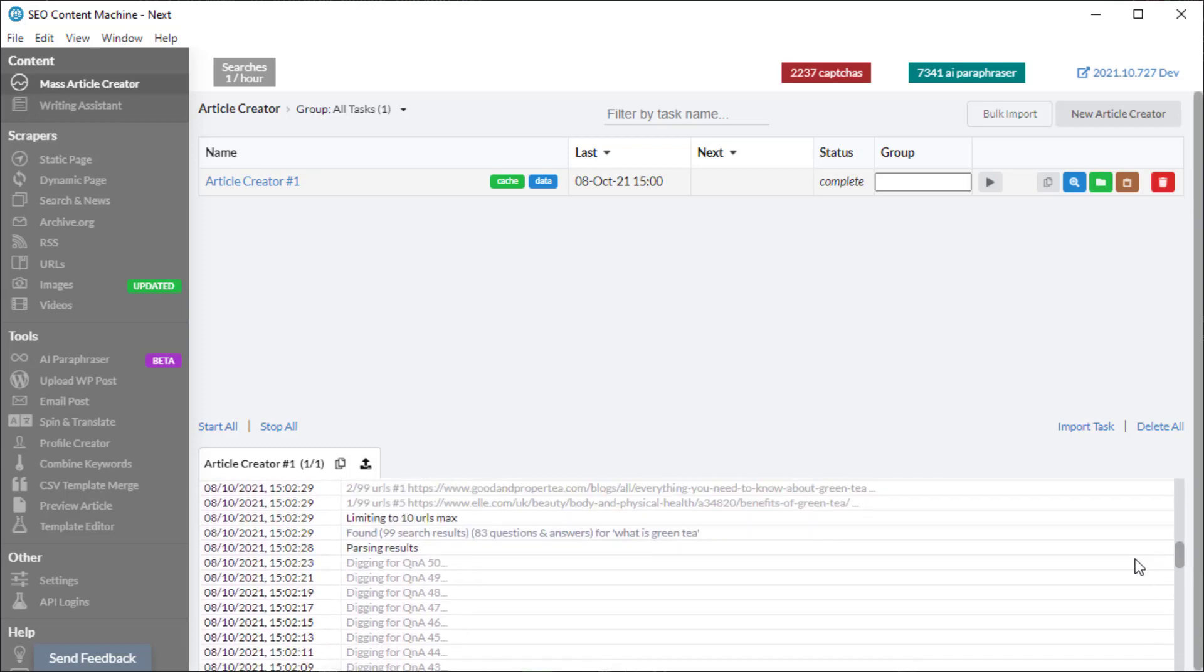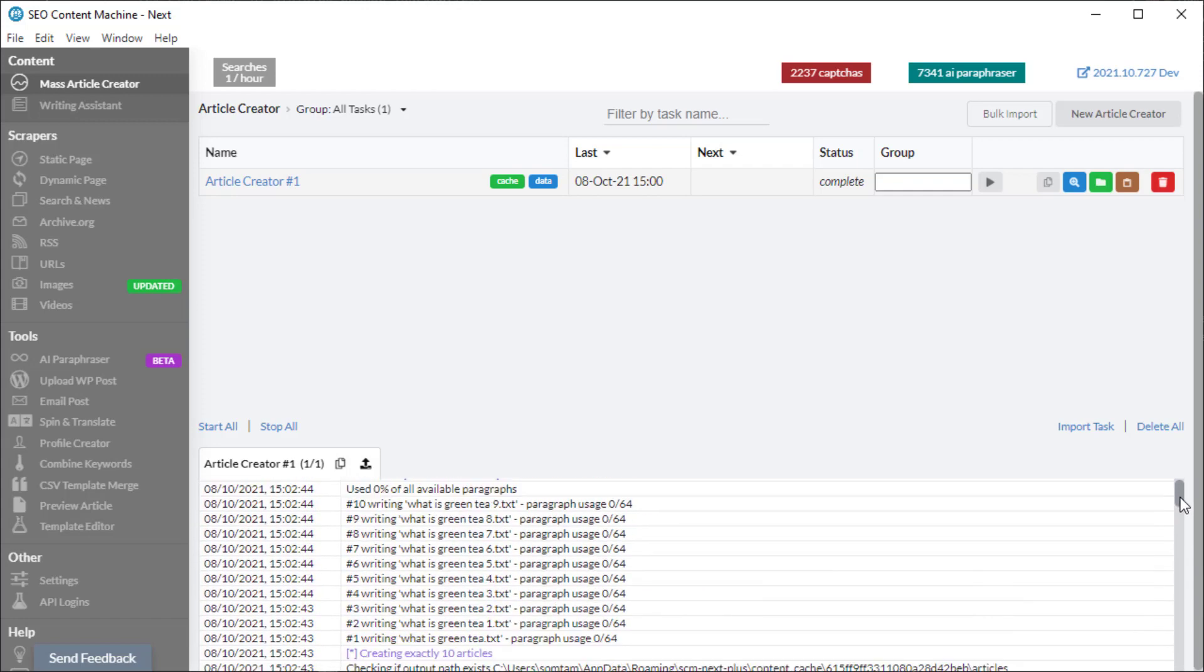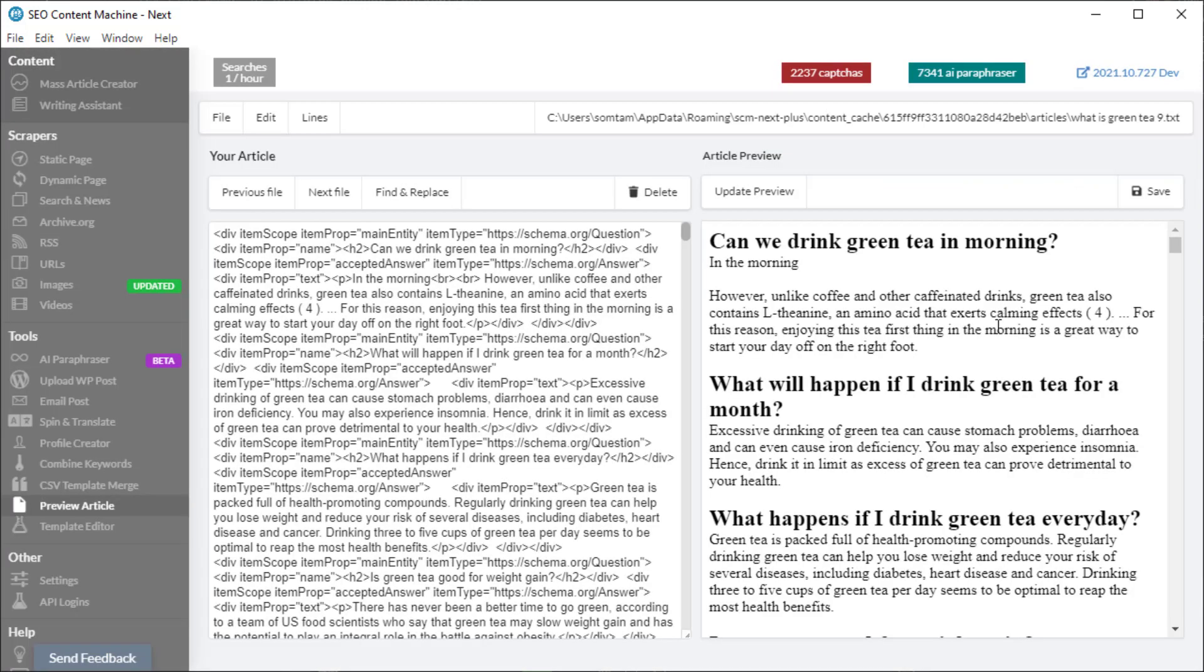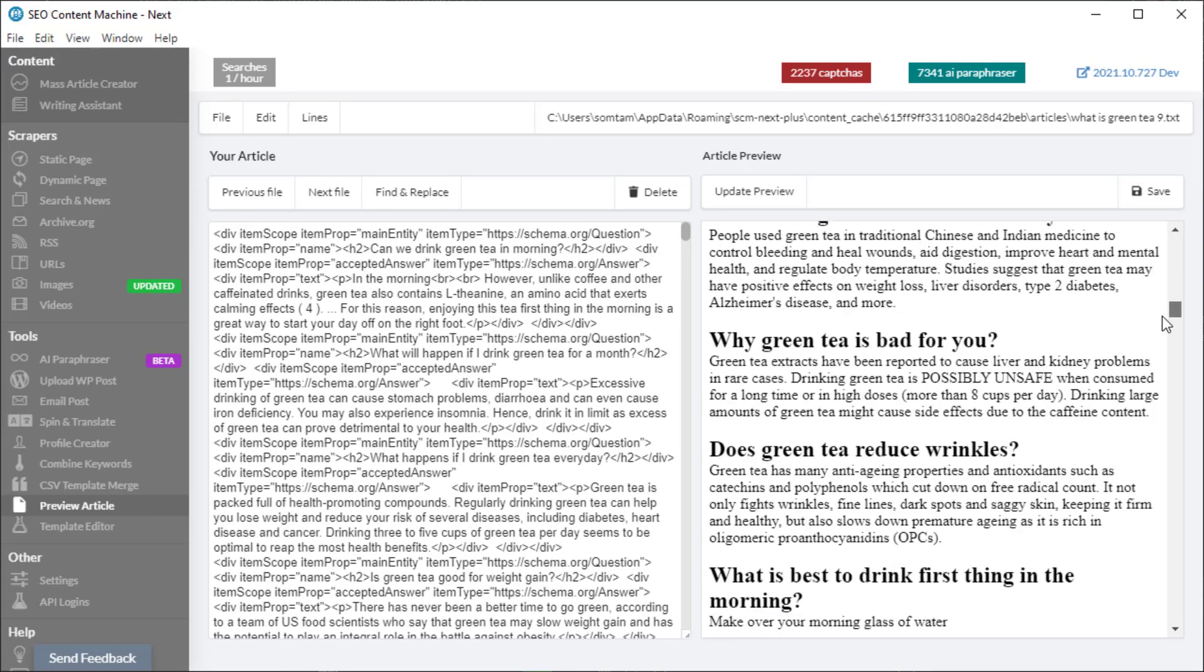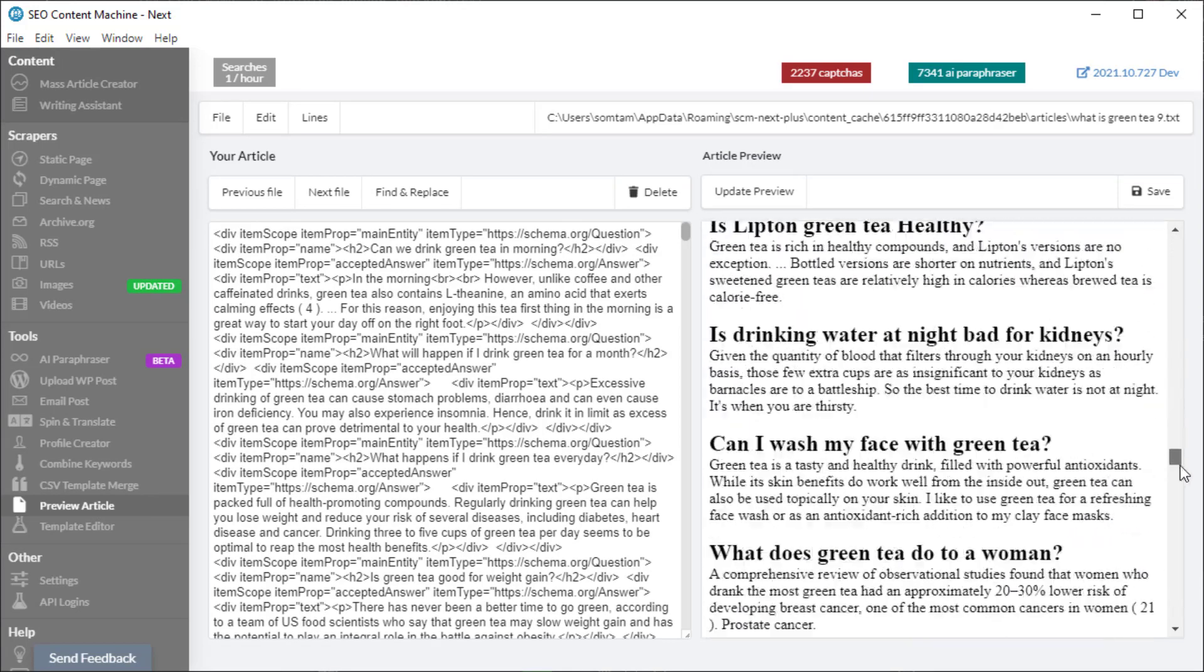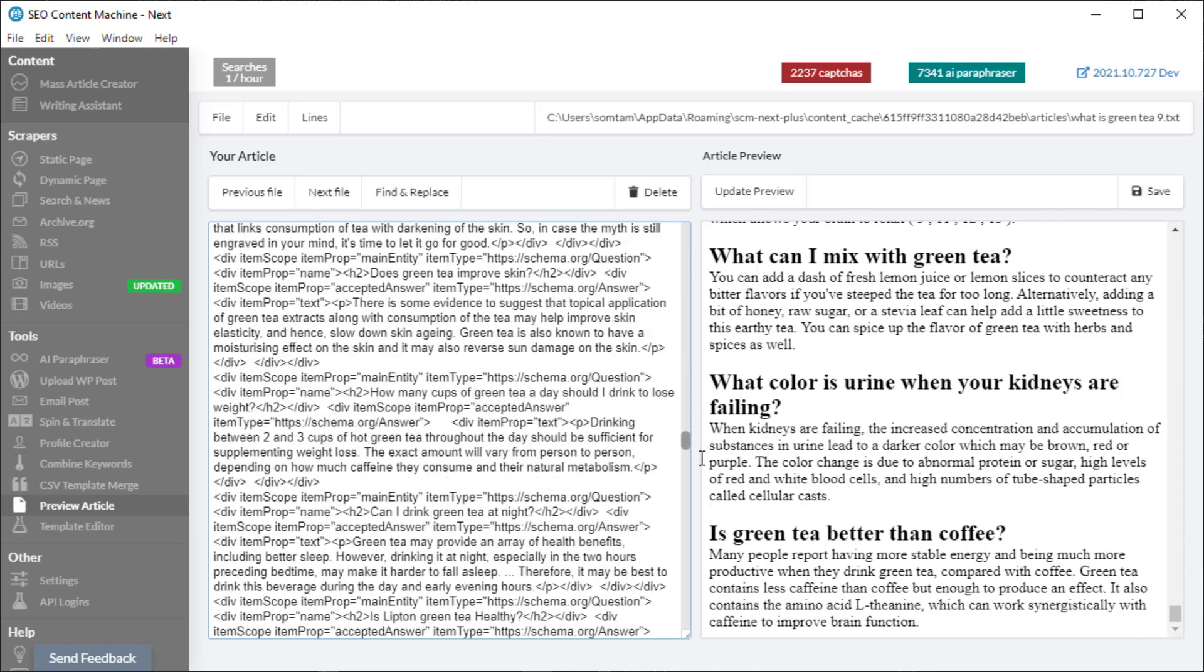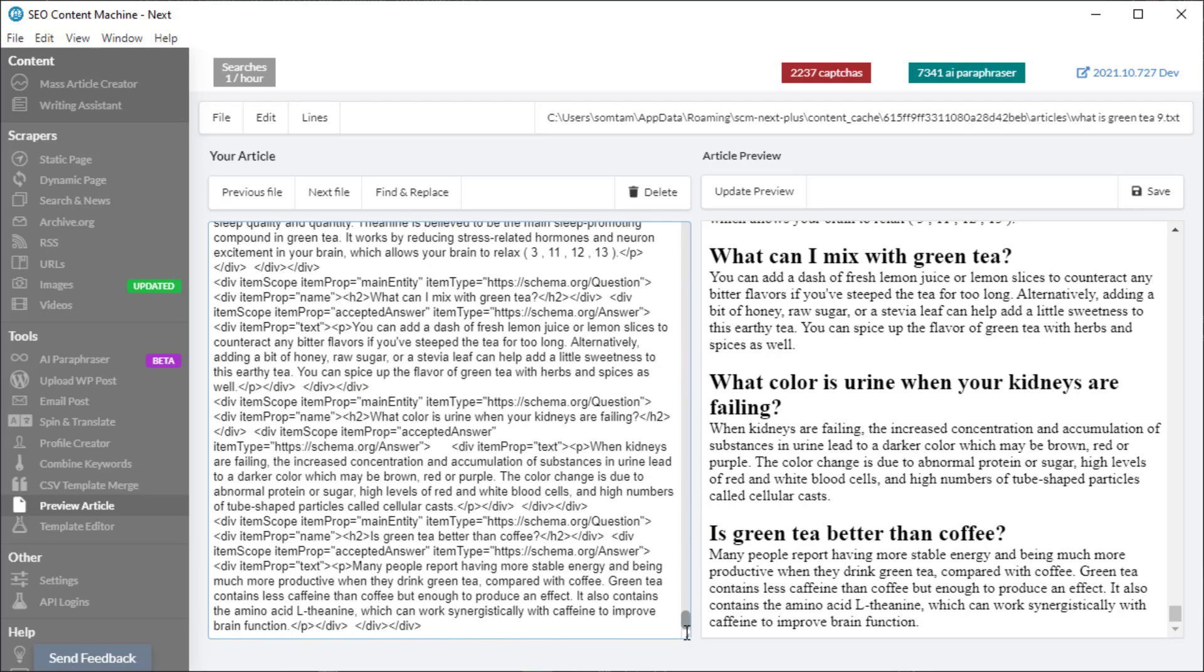If I scroll down, it's done digging Q&A 1 up to 50 and it's found 83 questions and answers for 'what is green tea' and it's written my article. If I click on this blue button here, I can preview what's been created. We can see if we scroll down a whole bunch of Q&As, and if I were to count them there's probably 83, which matches the cache.